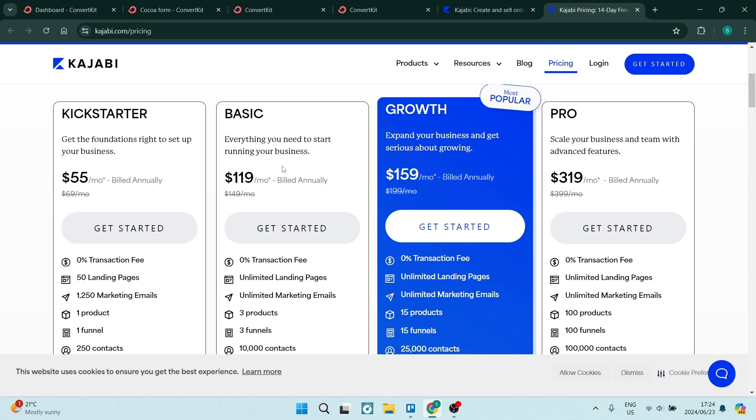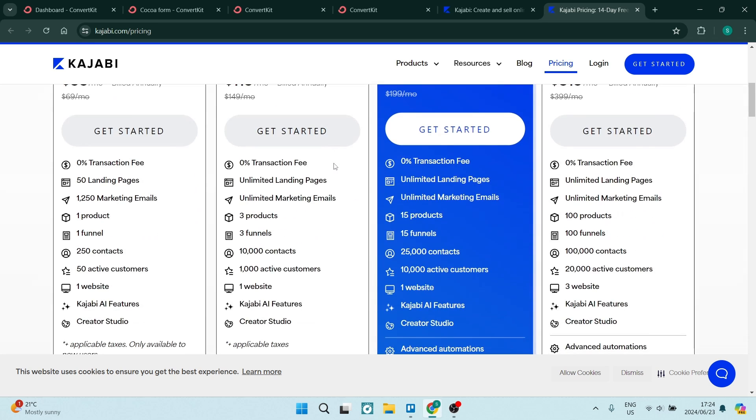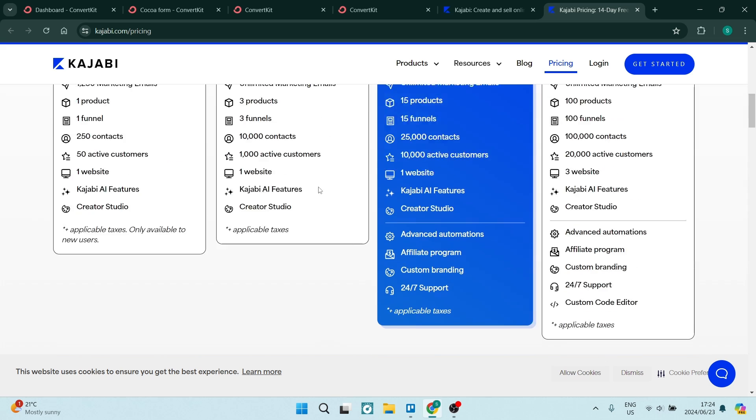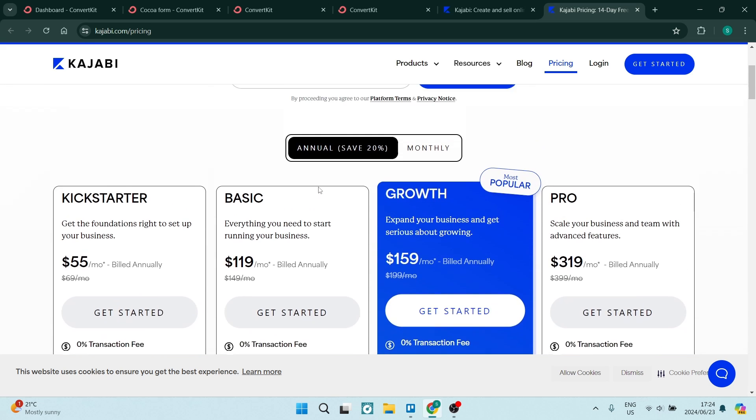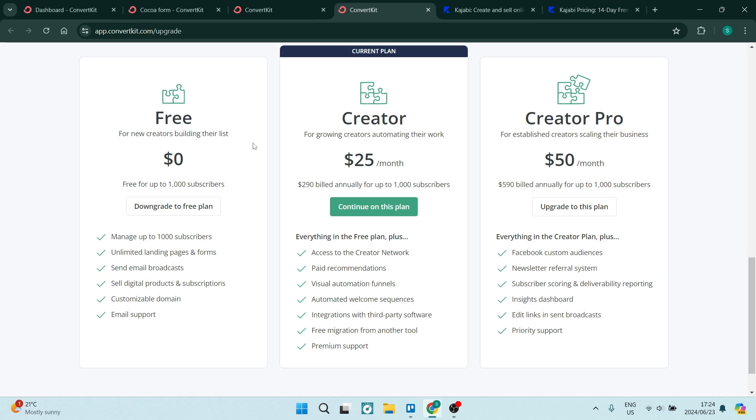On top of that, Kajabi doesn't offer an extended free package. They only give you that free 14-day. However,